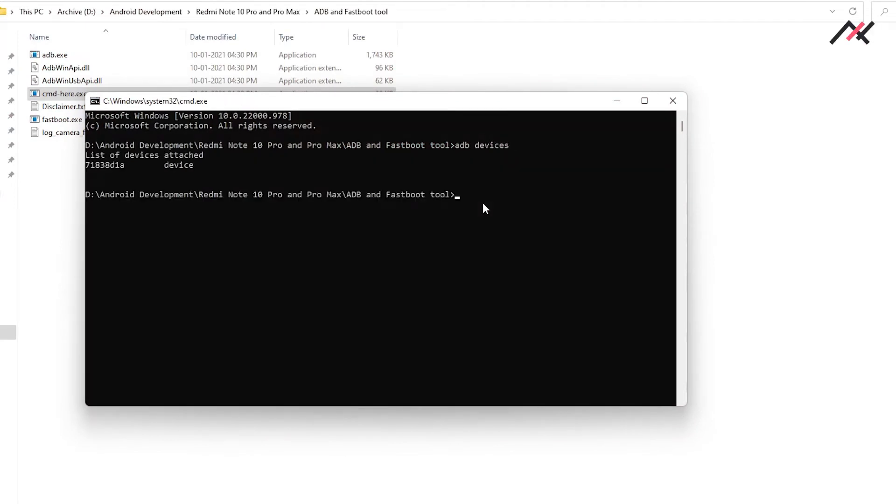Now I will reboot to recovery. ADB reboot recovery.